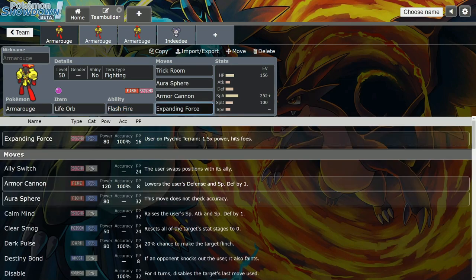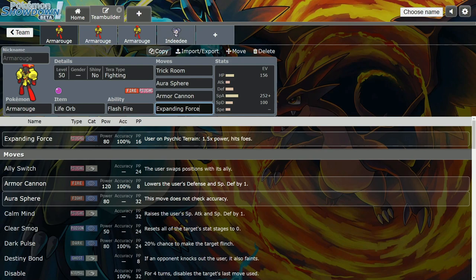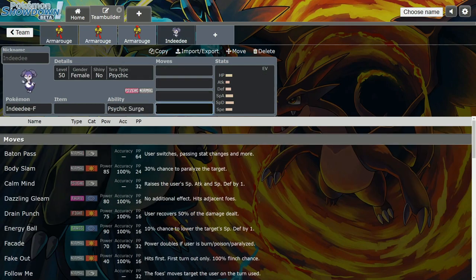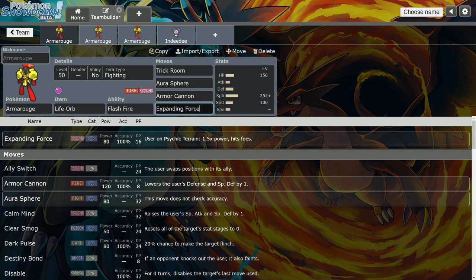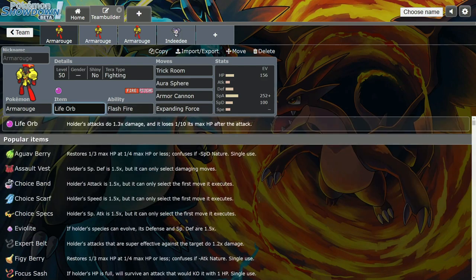The thing that's good about Armarouge in this generation is that so many Pokemon lost Expanding Force. They took it from Indeedee, they took it from Hatterene. He's the only Psychic type in the regional dex right now that actually gets Expanding Force. This move is so powerful when you pair it with Indeedee Psychic Terrain. In Psychic Terrain, not only does this move get powered up 1.5 times, it hits both foes - it becomes a spread move in Psychic Terrain.